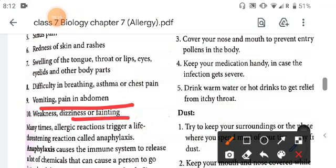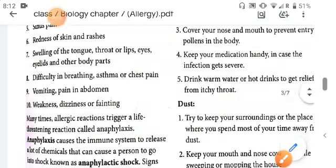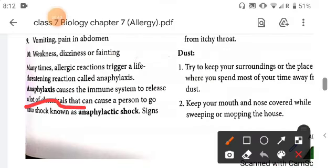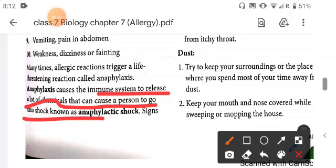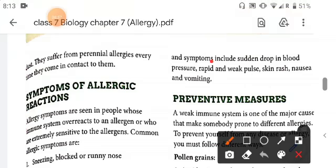Many times allergic reactions trigger a life-threatening reaction called anaphylaxis. Anaphylaxis causes the immune system to release a lot of chemicals that can cause a person to go into shock, known as anaphylactic shock. Symptoms of anaphylactic shock include a sudden drop in blood pressure, rapid and weak pulse, skin rashes, nausea, and vomiting.